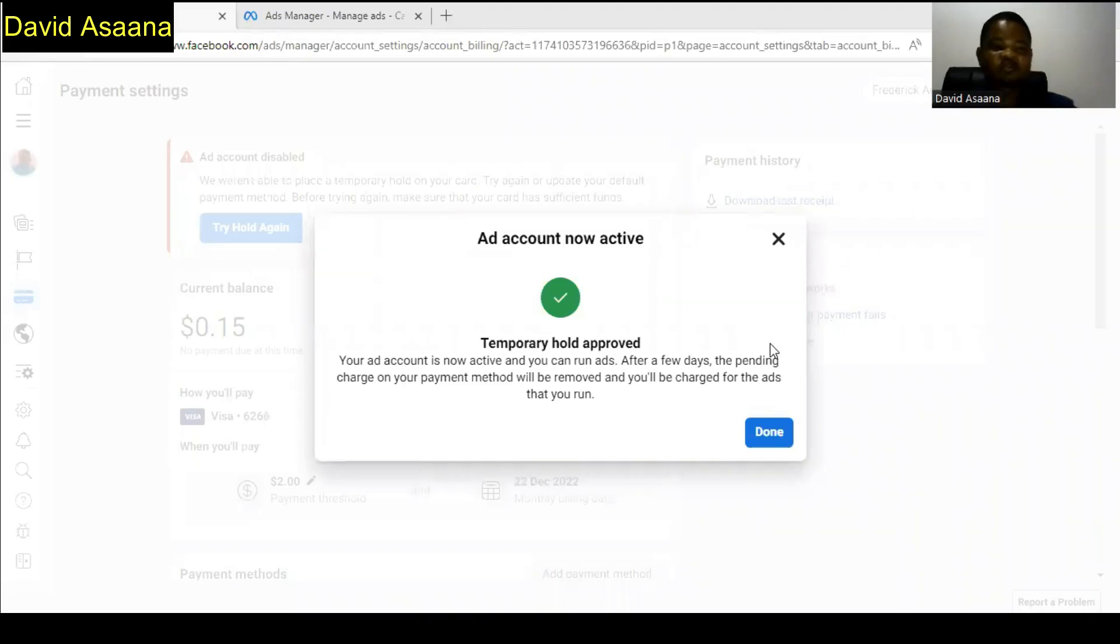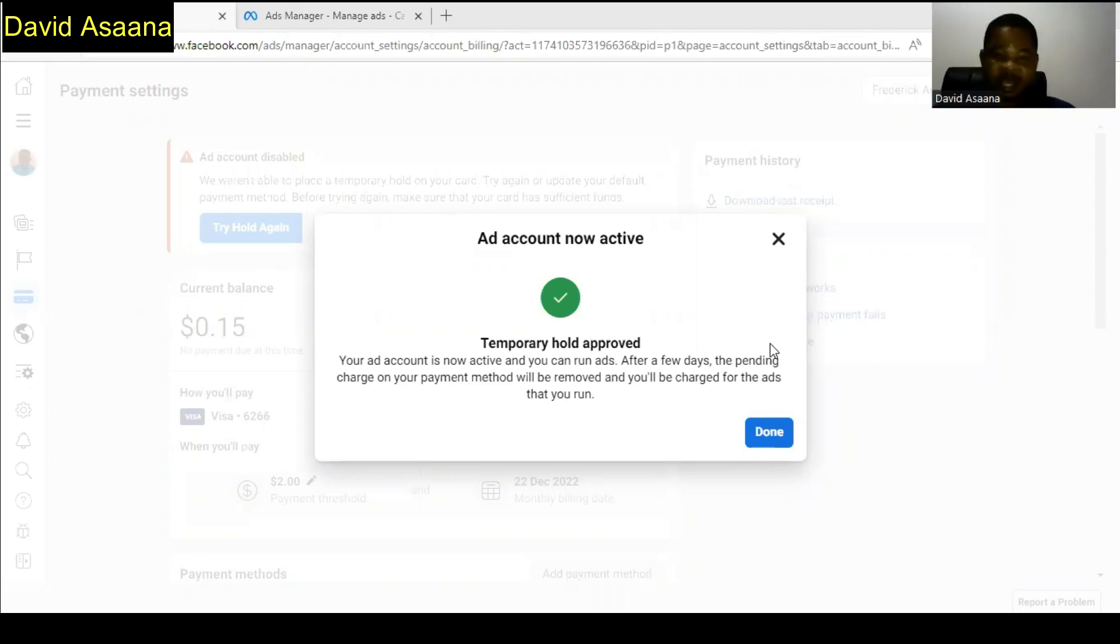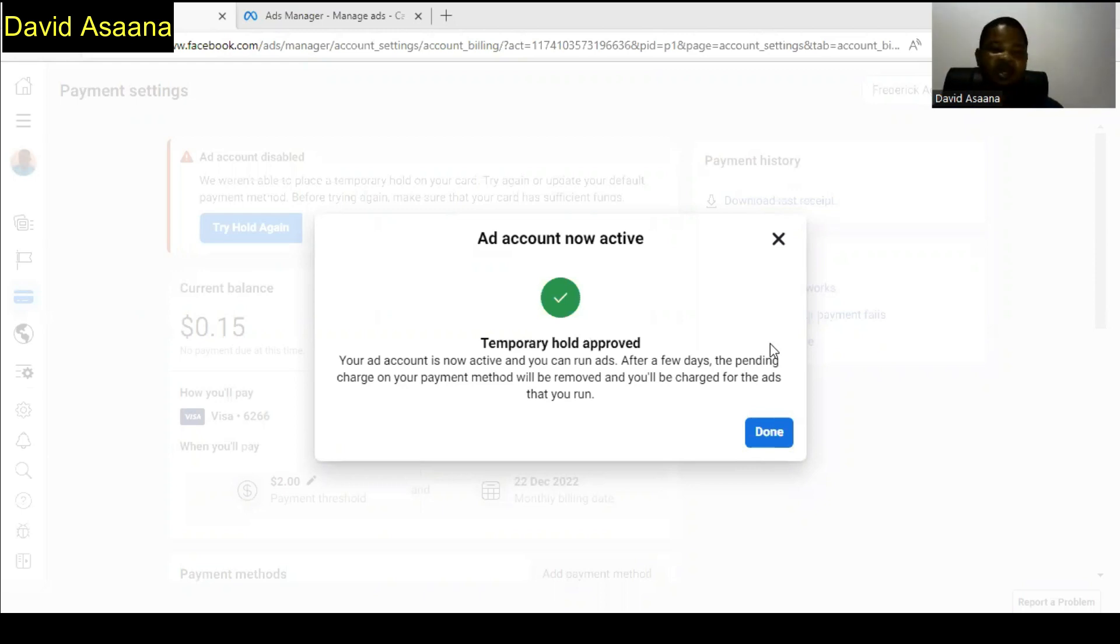In this video I will take you through how to solve the problem of we were unable to place a temporary hold on your card. Try again or update your default payment method before trying again. Make sure that your card has sufficient funds. This situation is always caused by insufficient funds on your account.